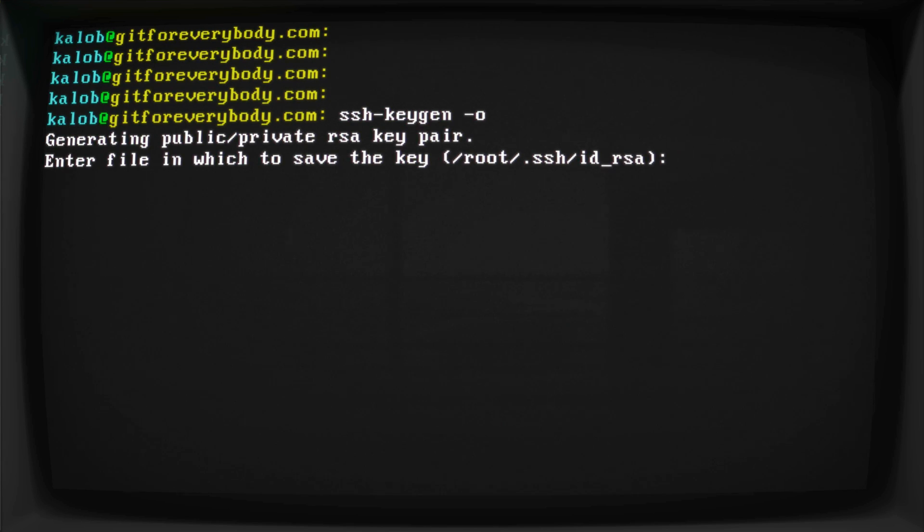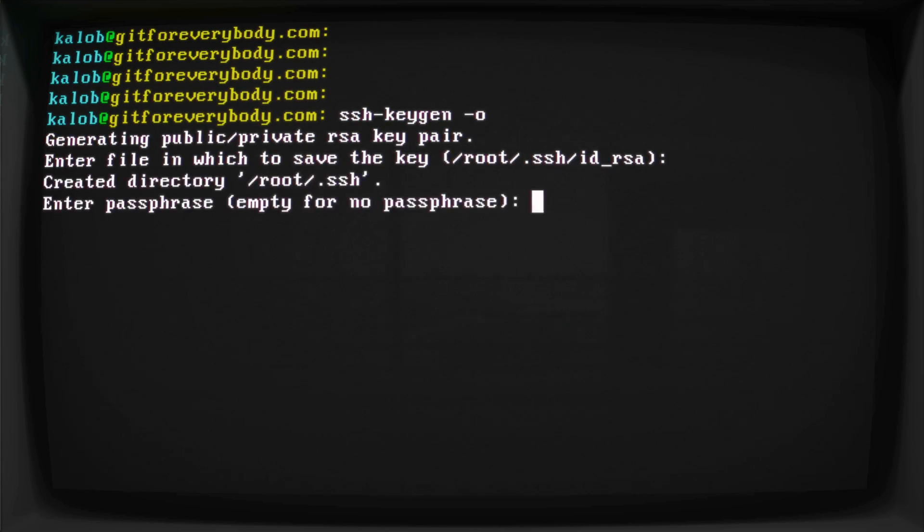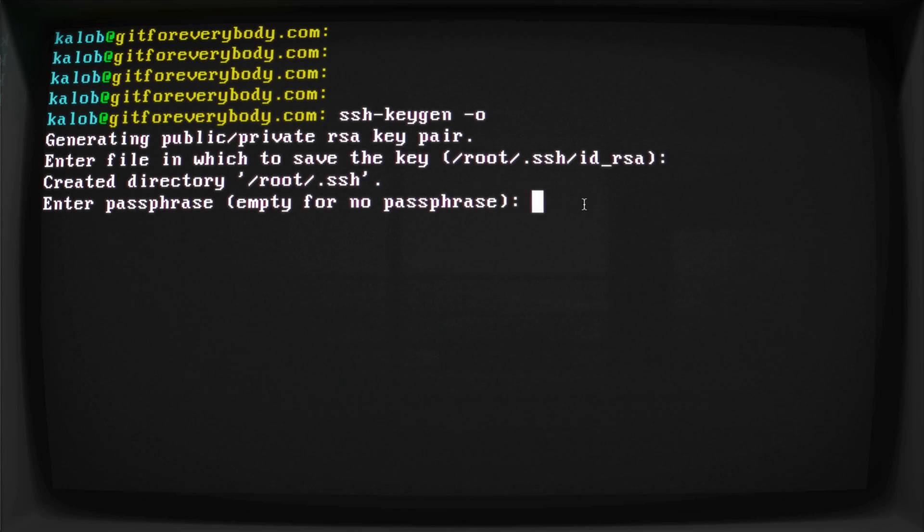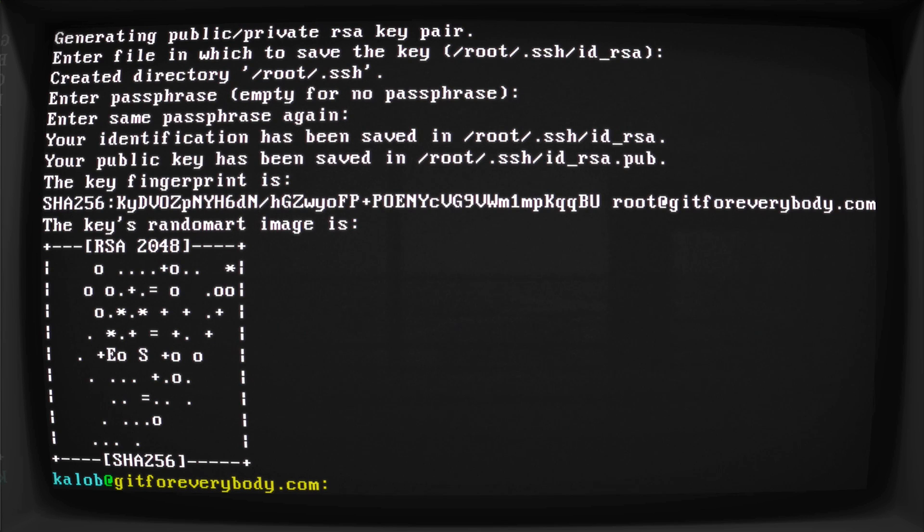Go ahead and hit that. It's going to ask where we want to save this file. I just hit enter, put it right into my .ssh folder. This root part is going to be a little bit different for you, depending on your computer and operating system, but it should go in your .ssh folder. Enter your passphrase. I'm not going to give it a passphrase, so just hit enter. No passphrase again, hit enter. And now I have an SSH key.